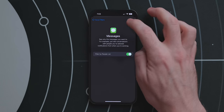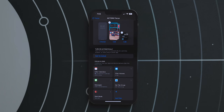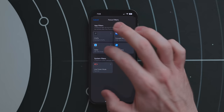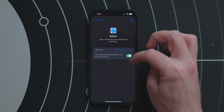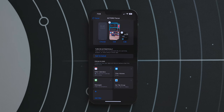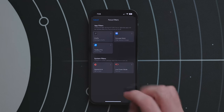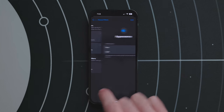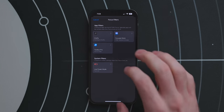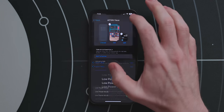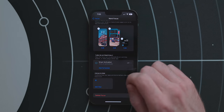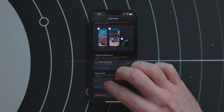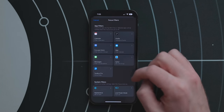Messages will hide threads from people not allowed to send you a notification in that focus, though favorites in your Messages app are always visible. The Safari focus filter lets you pick a certain tab group and makes it active. There are also system filters: one for setting the appearance to light or dark mode, and another for turning on Low Power Mode — great for a travel focus so you don't have to remember to do it manually.